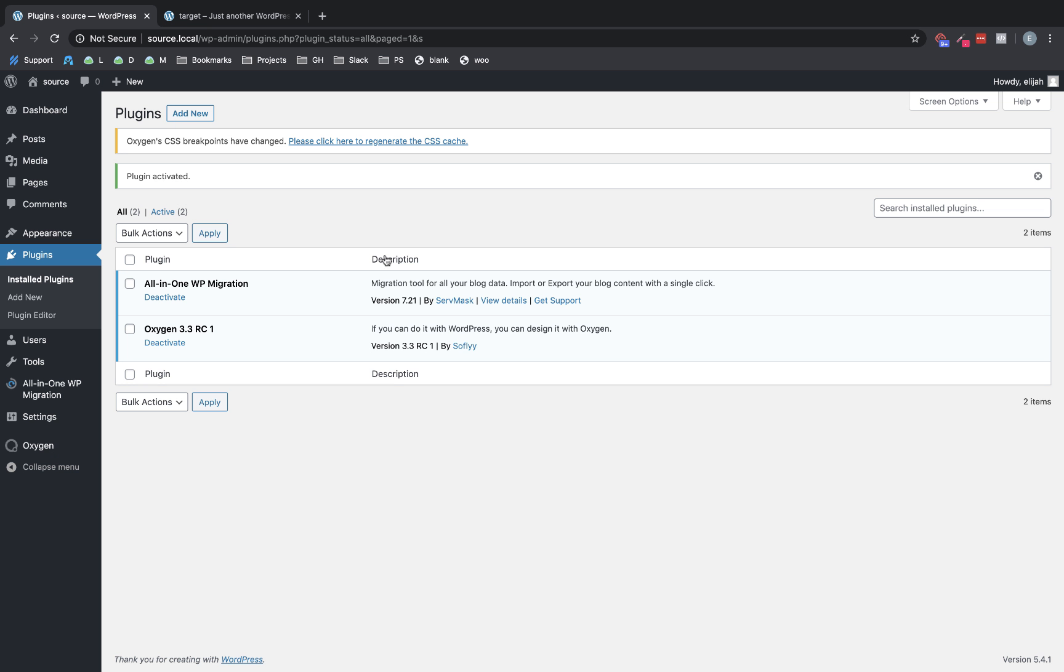If your site's very large, you'll probably need to pay for an add-on. They also have some paid add-ons that let you utilize things like Dropbox, S3 storage, Google Drive, and unlock some other functionalities like backing up multi-site networks.